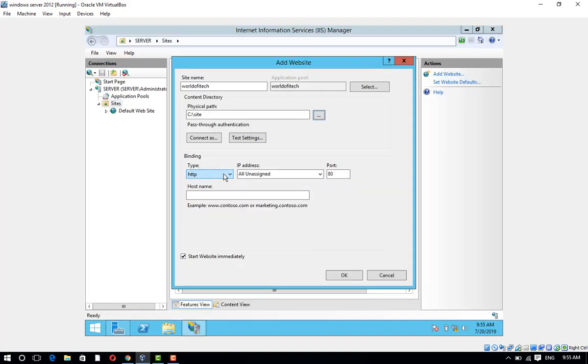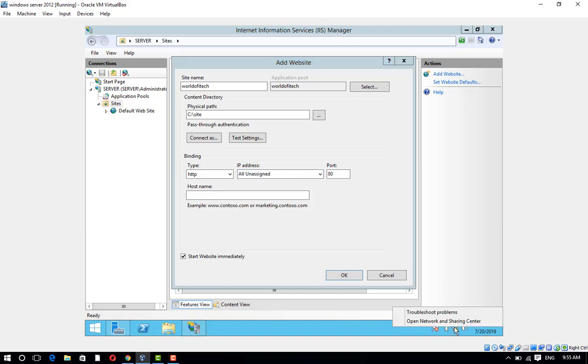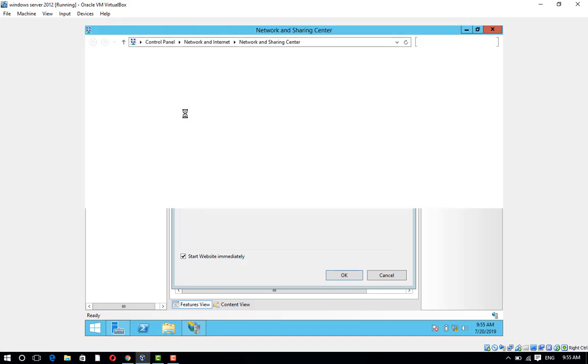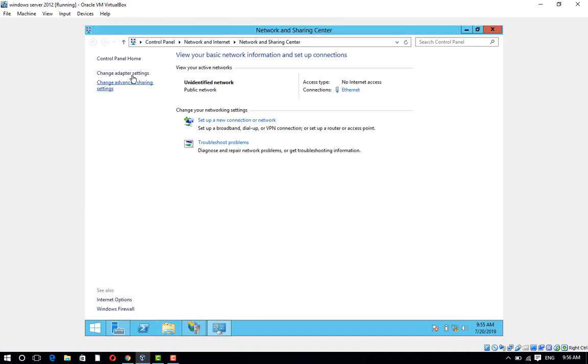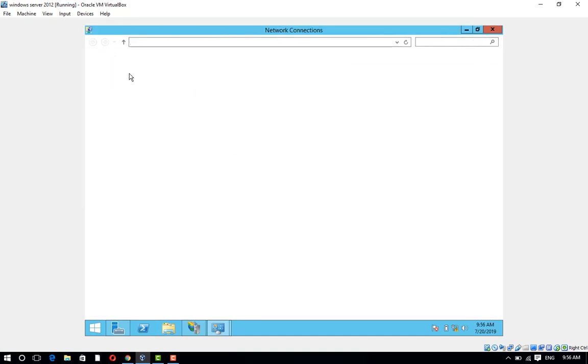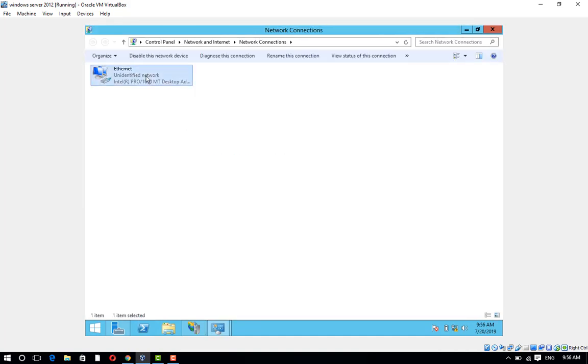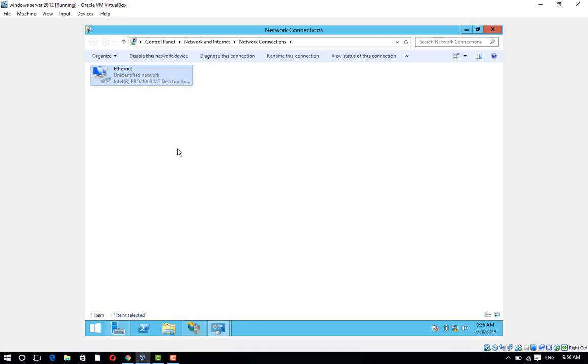Binding HTTP IP address. Open Network and Sharing Center and click on Change Adapter Settings. Right-click on Ethernet and click on Properties.